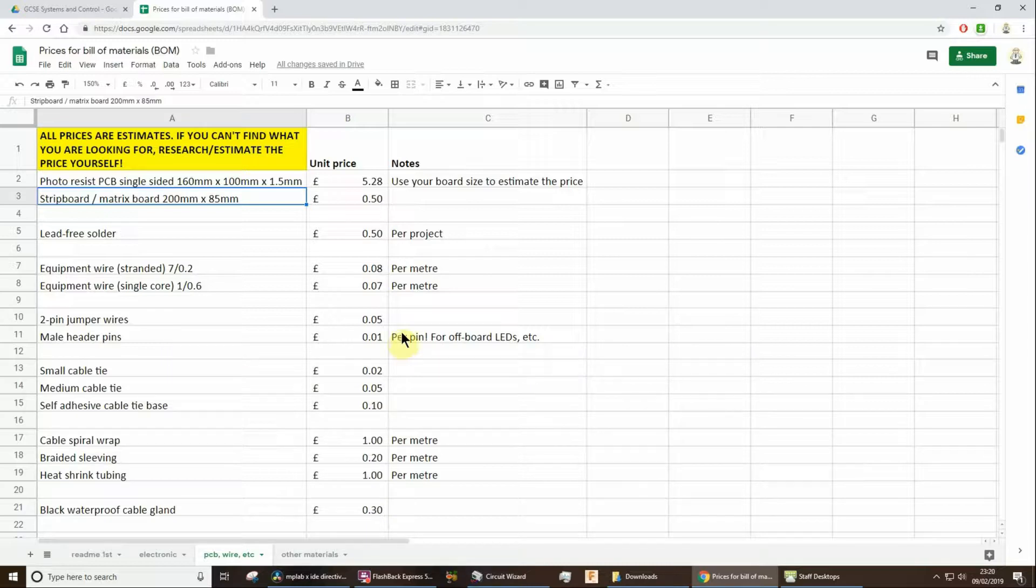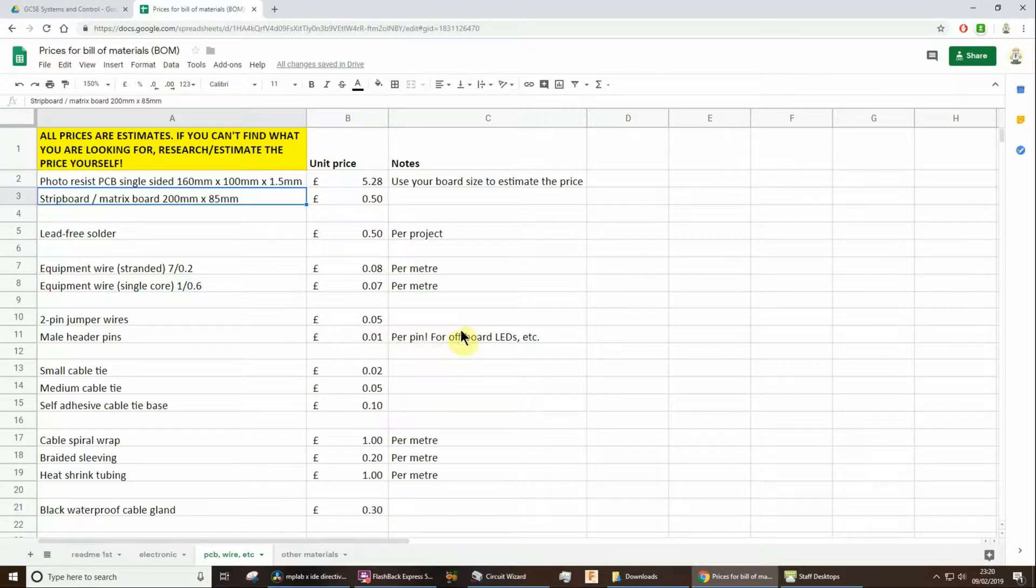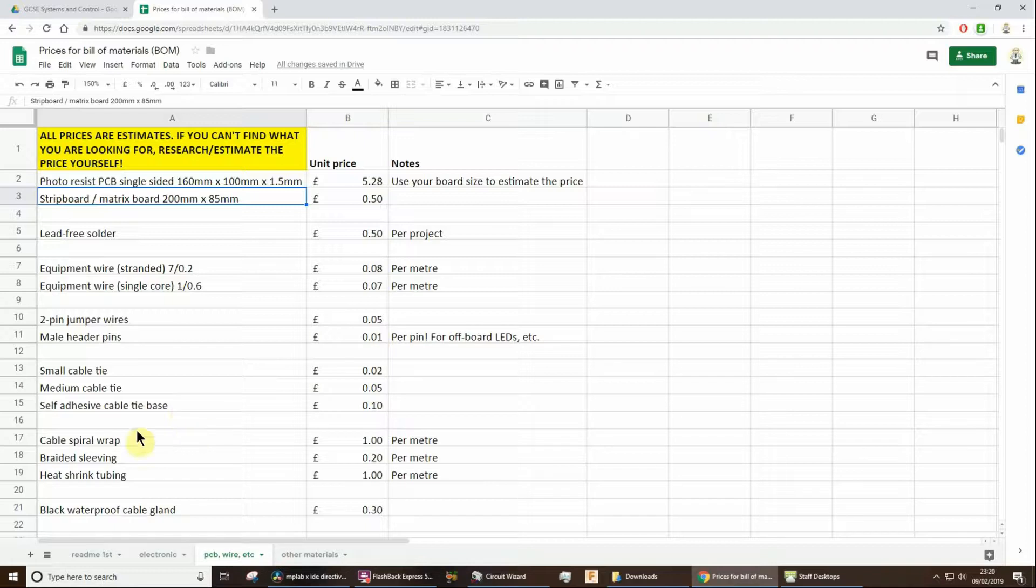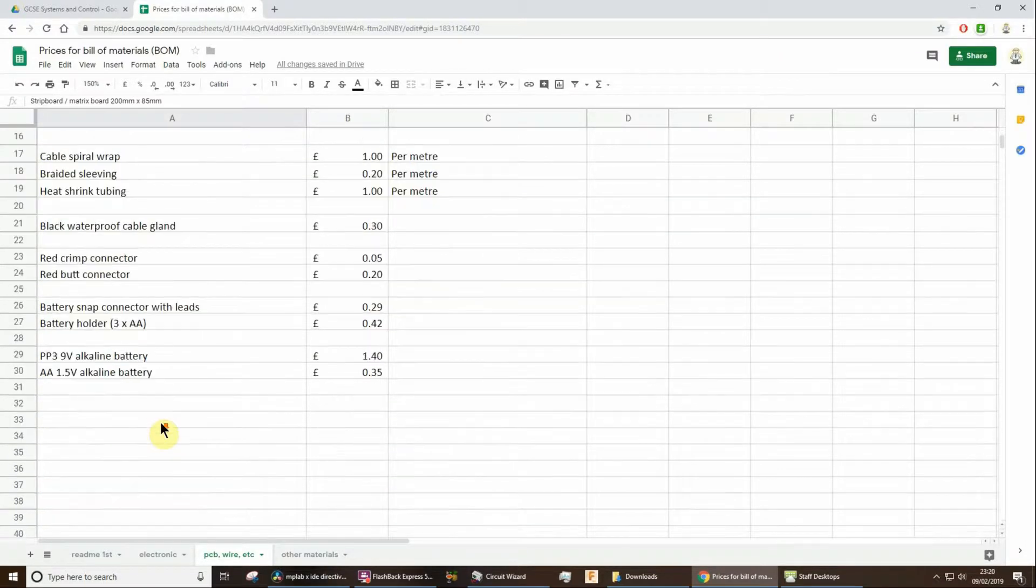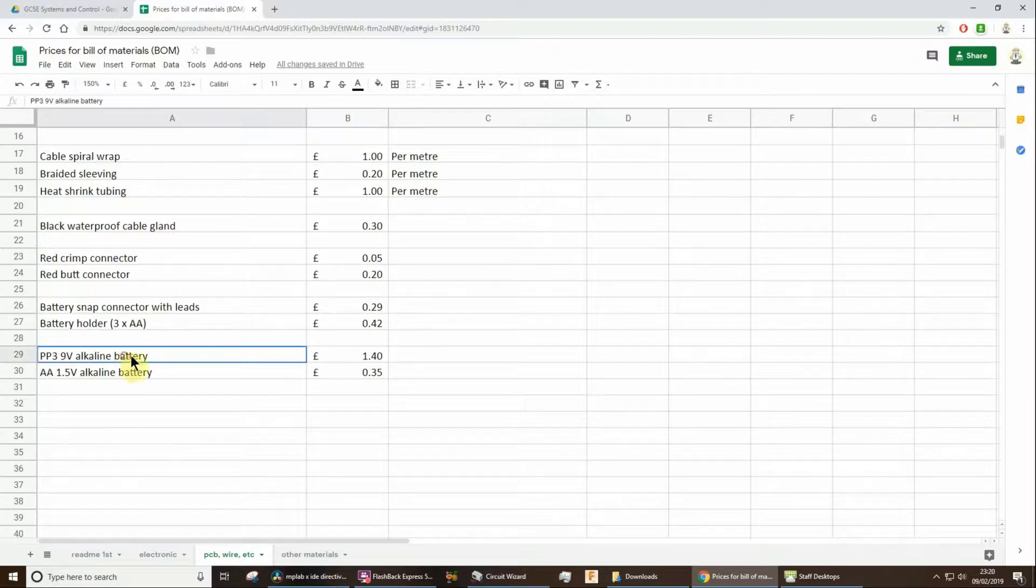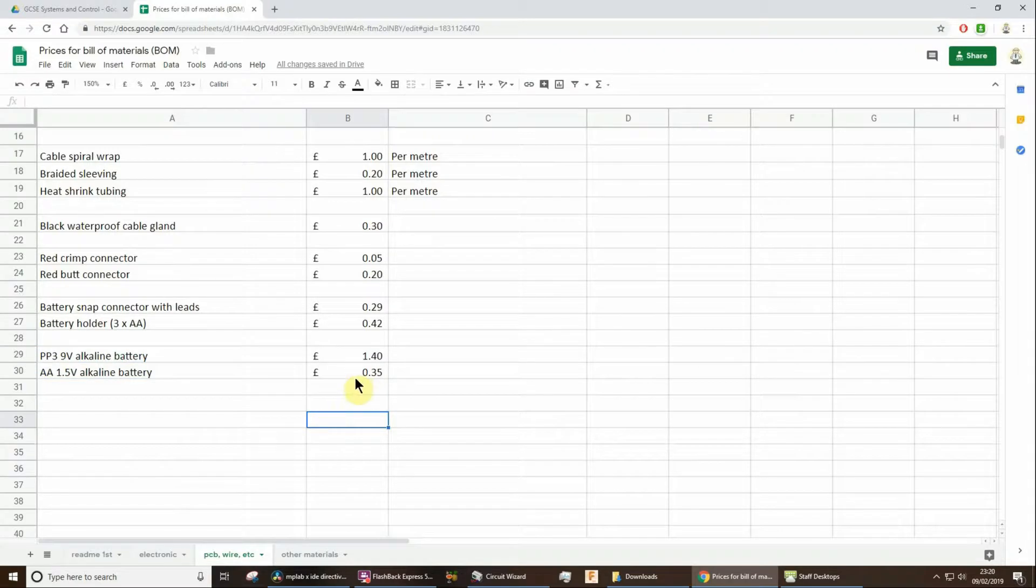Cable ties, sleeving, look through. Don't forget, I was going to say most, I think all of you have got a battery of some sort in there. So yeah, include the cost of the battery as well.